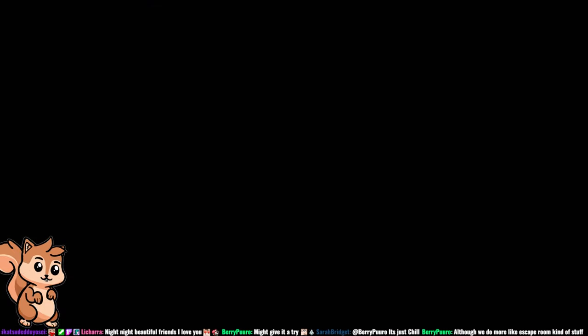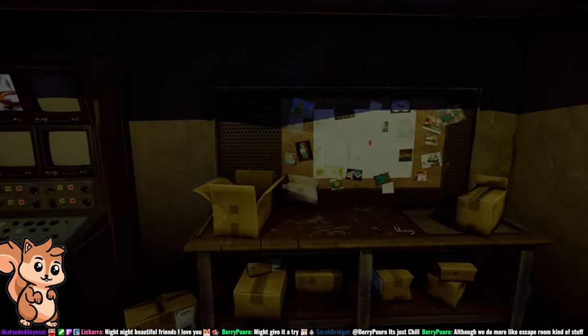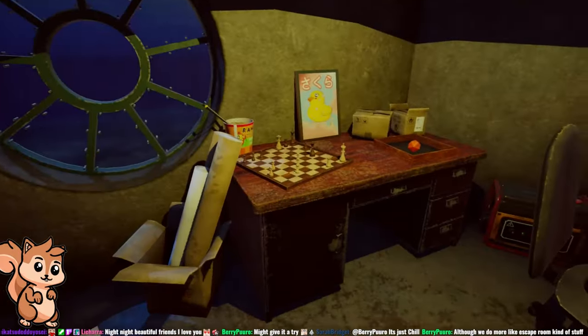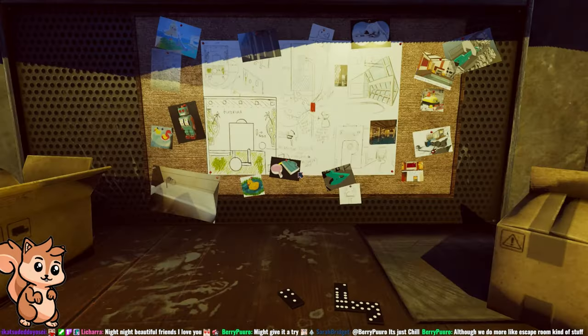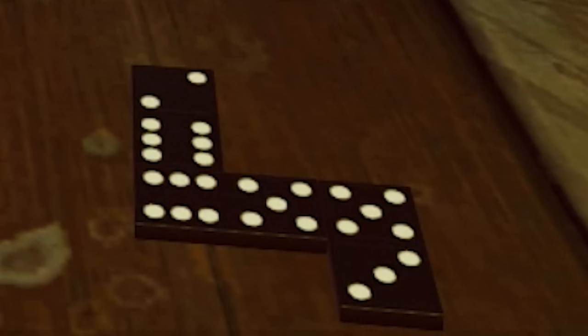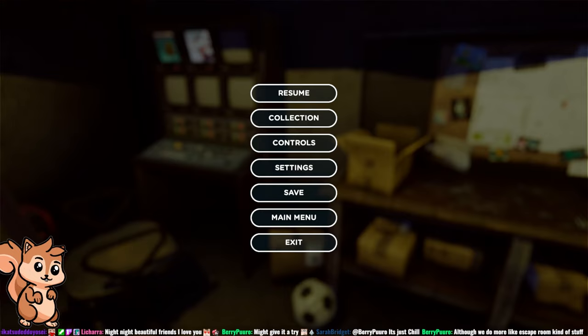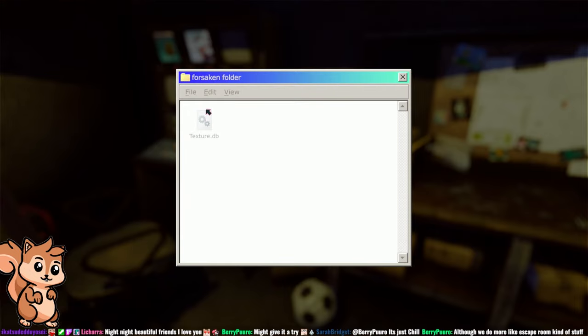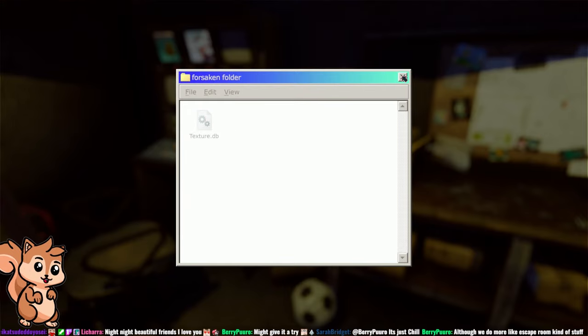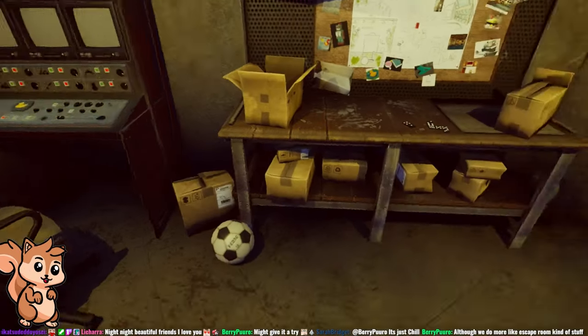First thing we're gonna do is enter the secret room on Infinity Cool. If you've not done this, I'll leave a link on the screen. We're gonna need to look at the dominoes. Remember this sequence: 2, 6, 6, 5, 5, 3, and the orientations. It is important. And if you also check in your forsaken folder that you have a texture.db file.